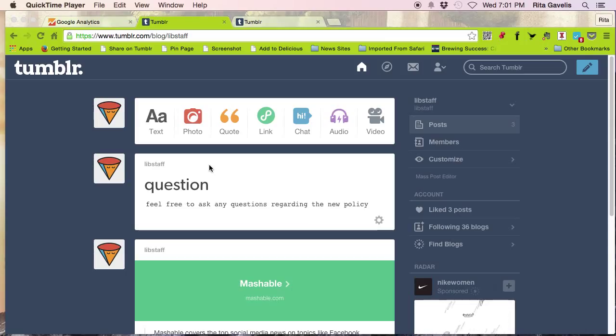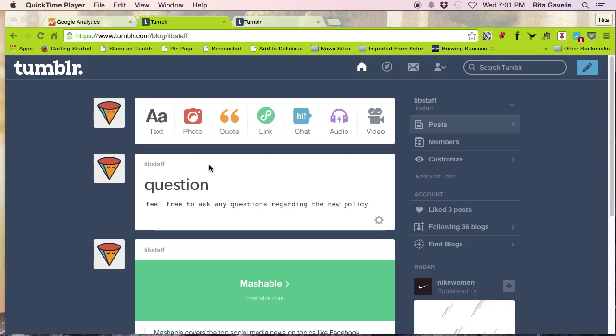Hi everyone. In this tutorial, I'm going to show you how to add your Google Analytics tracking code to Tumblr.